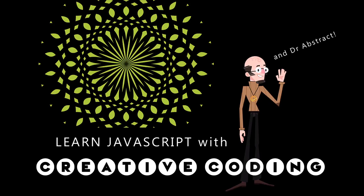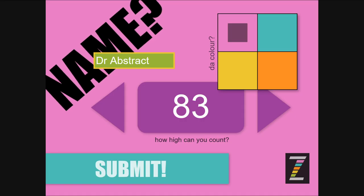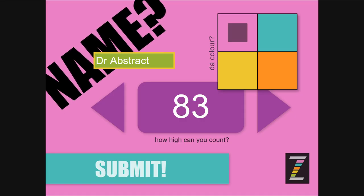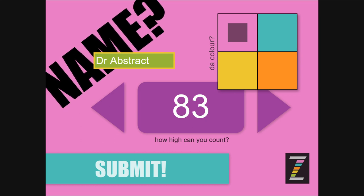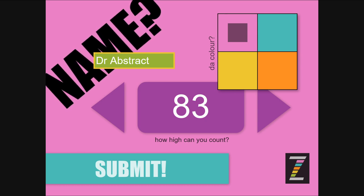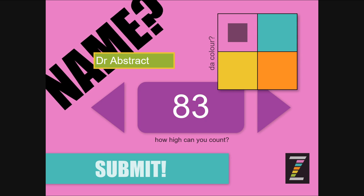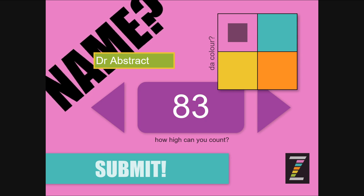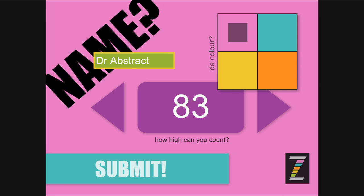Hello and welcome back to Learn JavaScript with Creative Coding. I am Dr. Abstract and we're in the data module, our fifth one, fifth video on that. So go back and take a look at the earlier videos if you've just arrived.